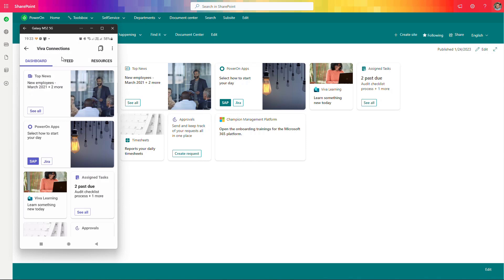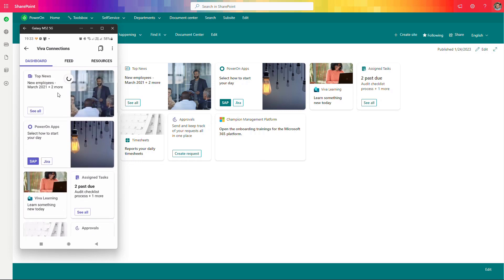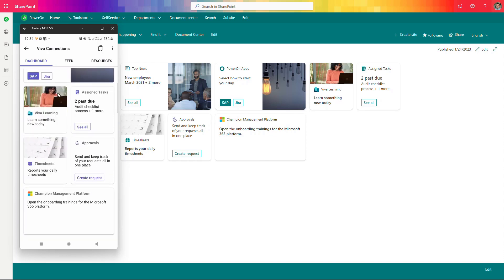Take a look at how the Viva Connections dashboard looks on the mobile device after we've updated it. You can see the components we've prepared. The definition here is not that complex, but if you have multiple applications you can easily use the available components to prepare a nice-looking app and deliver it to your users. Standard setup should be totally enough to build a centralized app to navigate users to all the company resources.